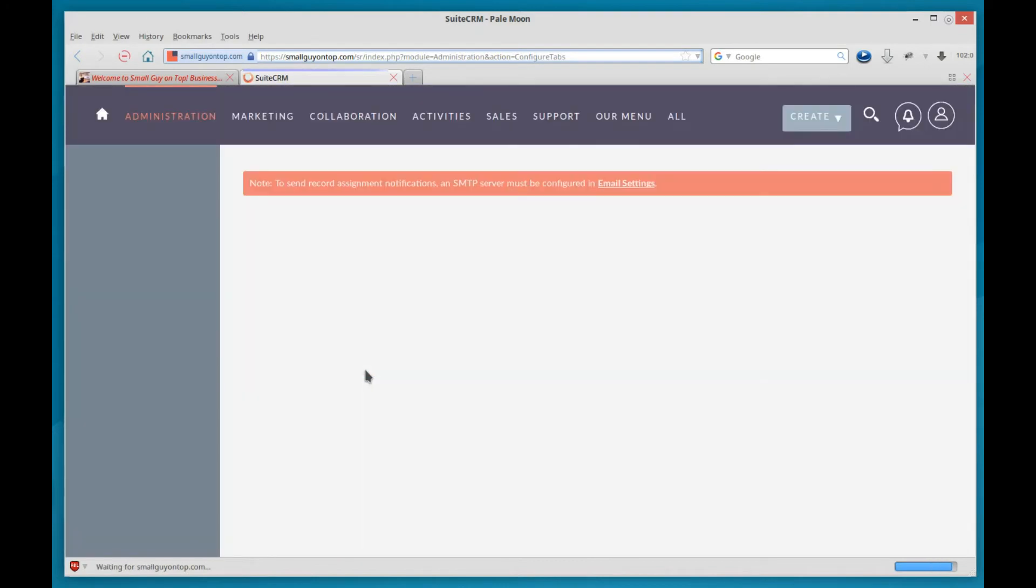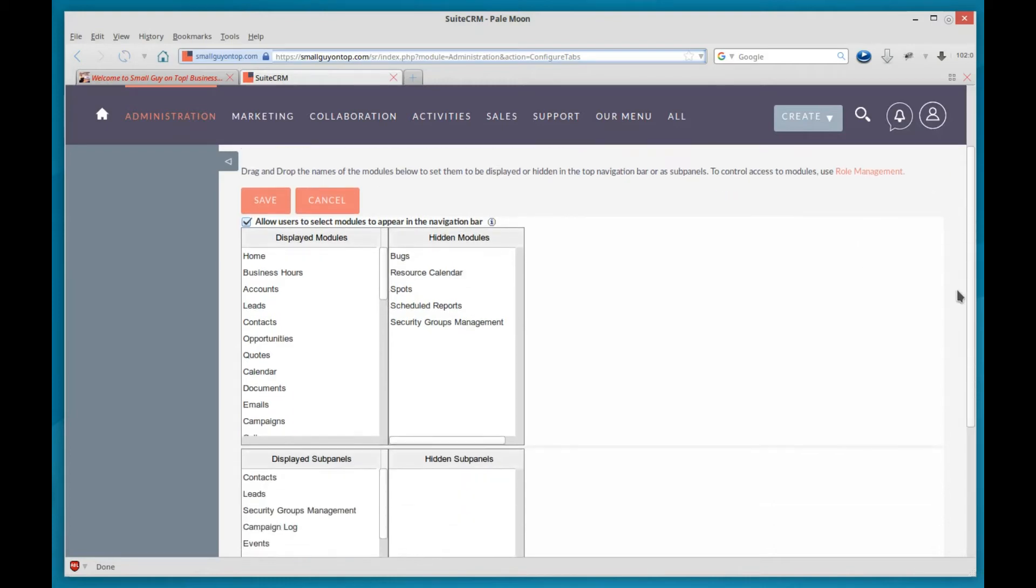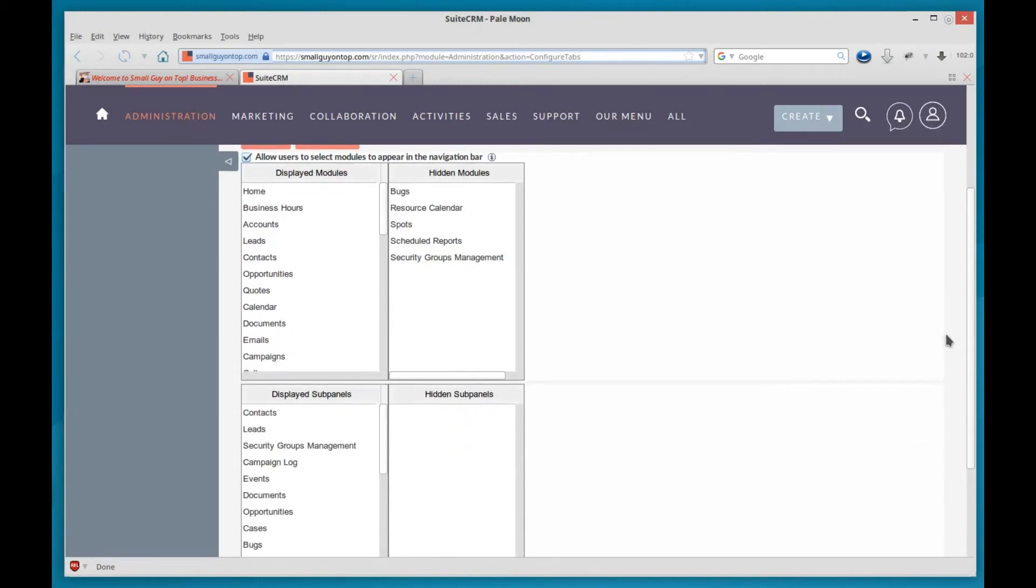You will confuse the two, so you'll have to come back to the video to clear that up. When you get there, you'll find this area displayed modules and hidden modules, but you'll also find the subpanels. Don't worry about it. We'll come back to that later when it's relevant to the context.